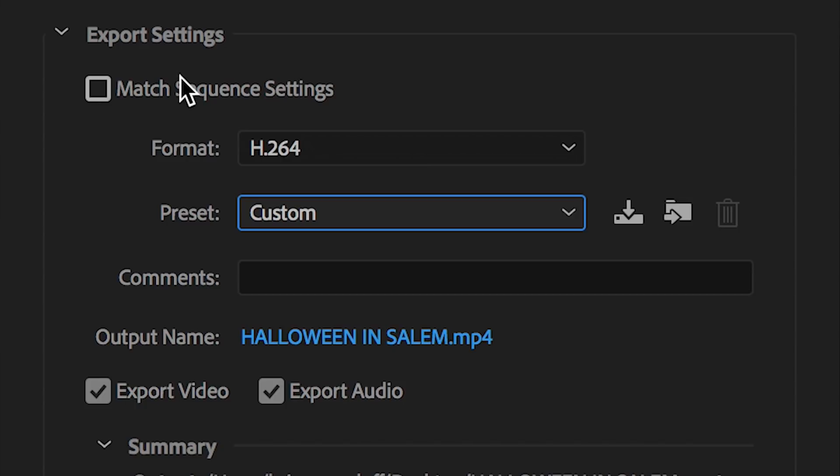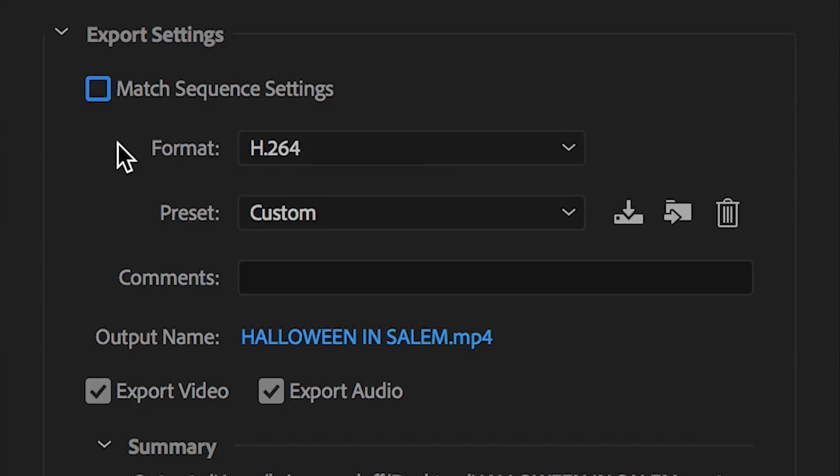First things first, let's start off at the top right here. Match sequence settings, you're going to use this in case your timeline is the exact same settings of what you're going to be exporting to. Usually the two are different for me, so I make sure not to have match sequence settings checked.